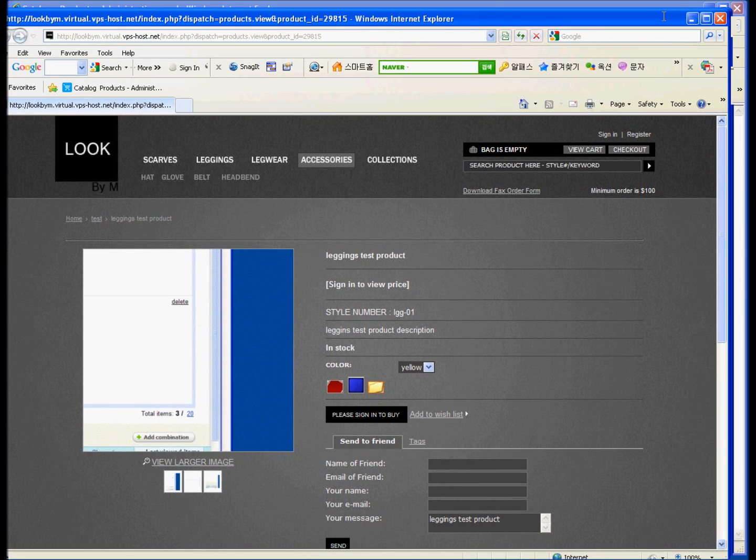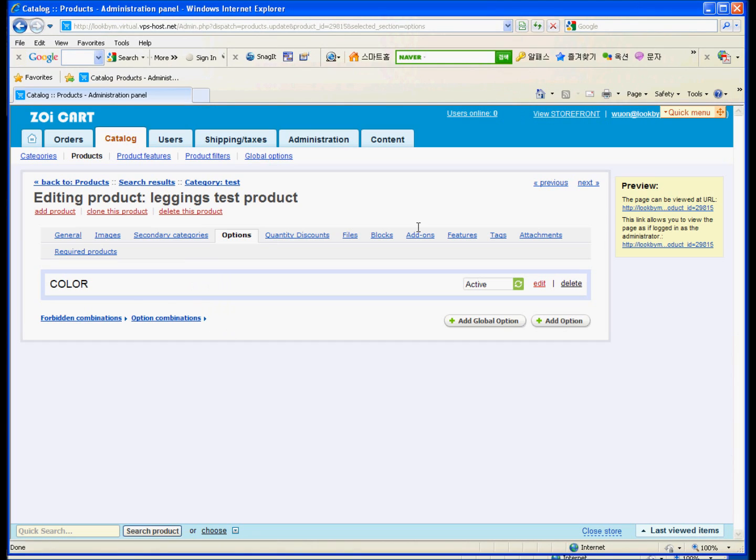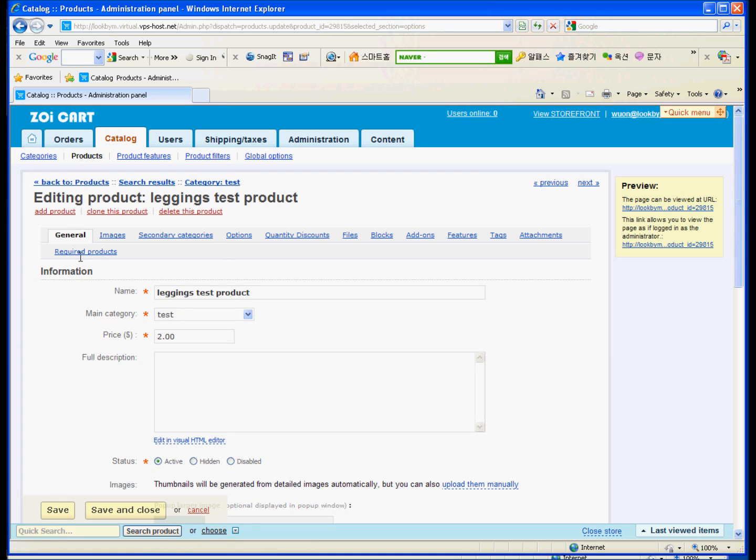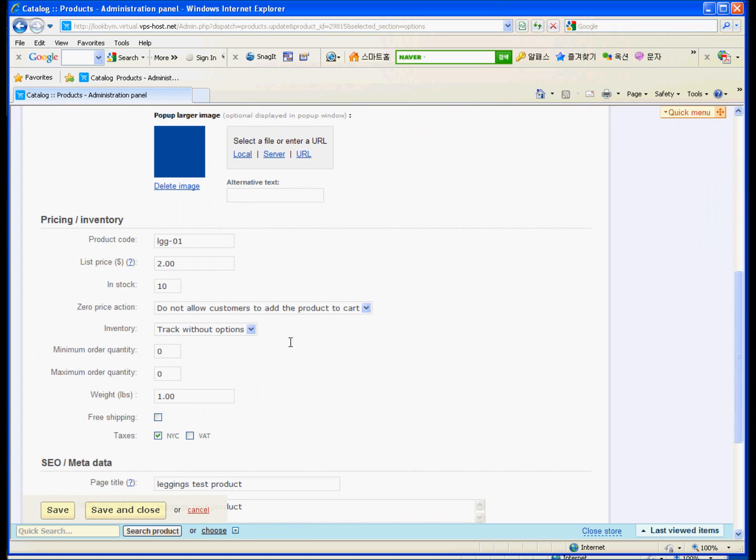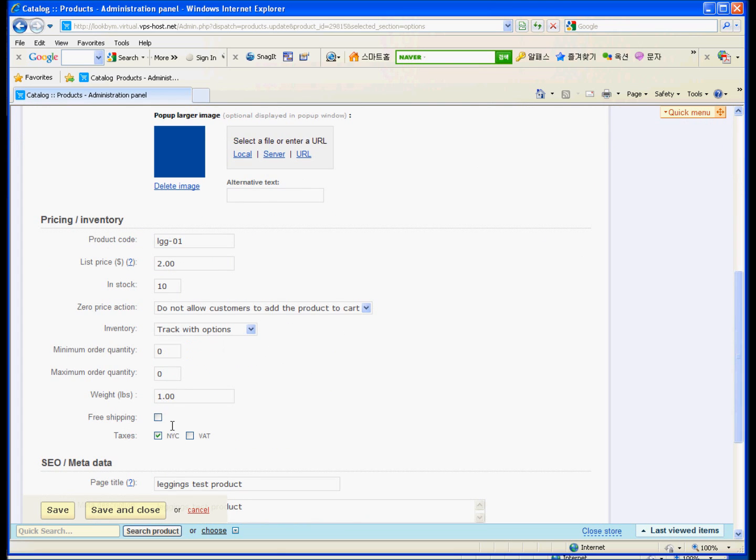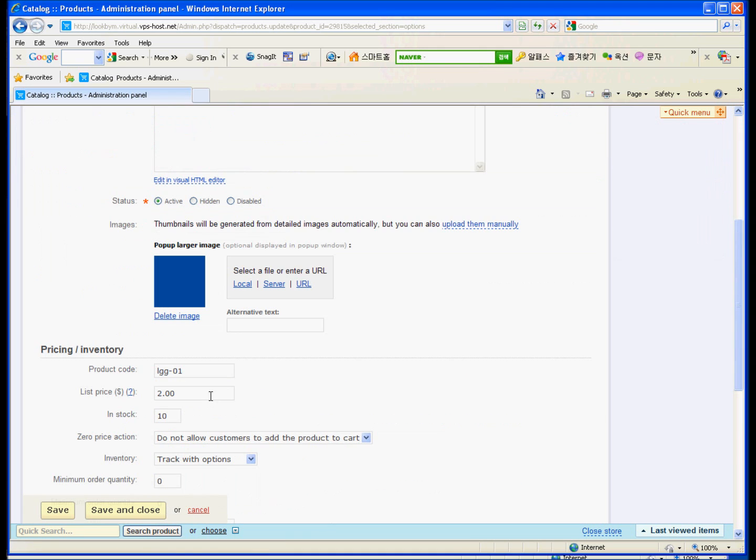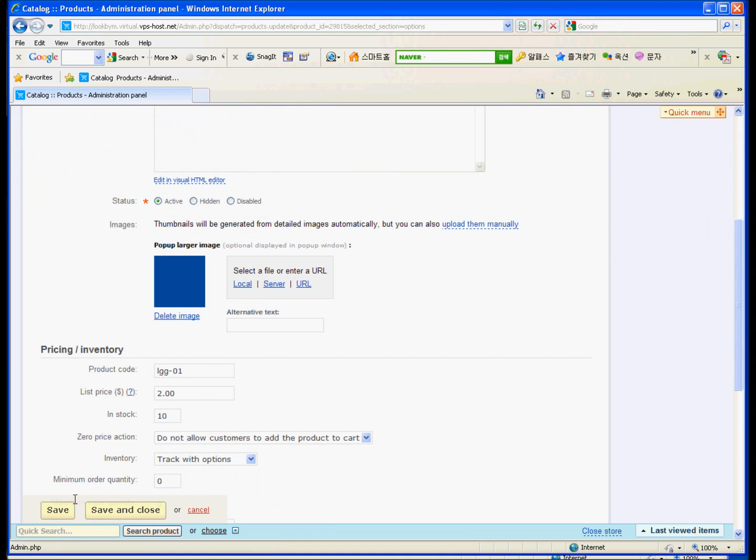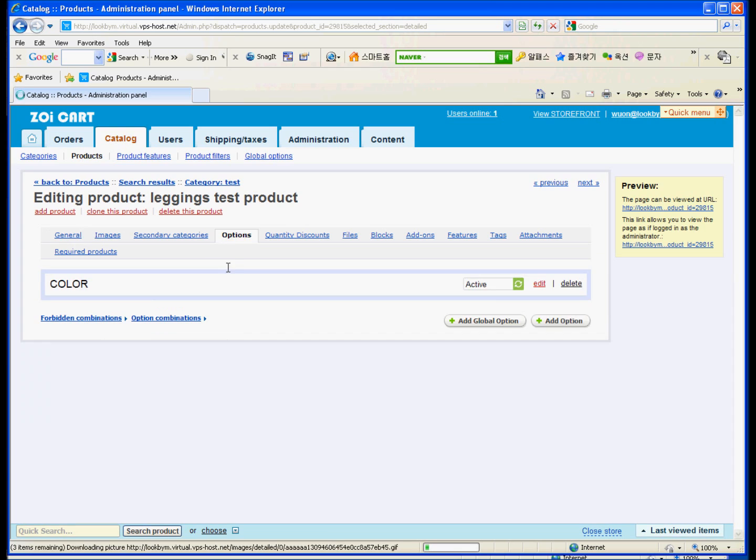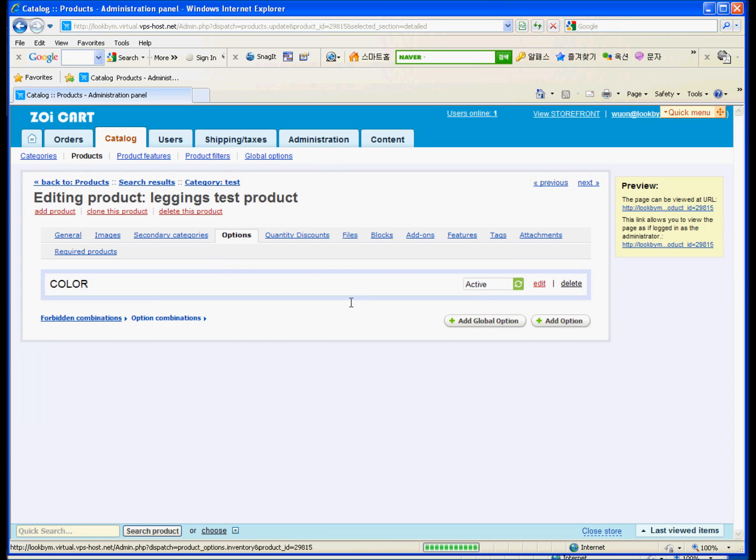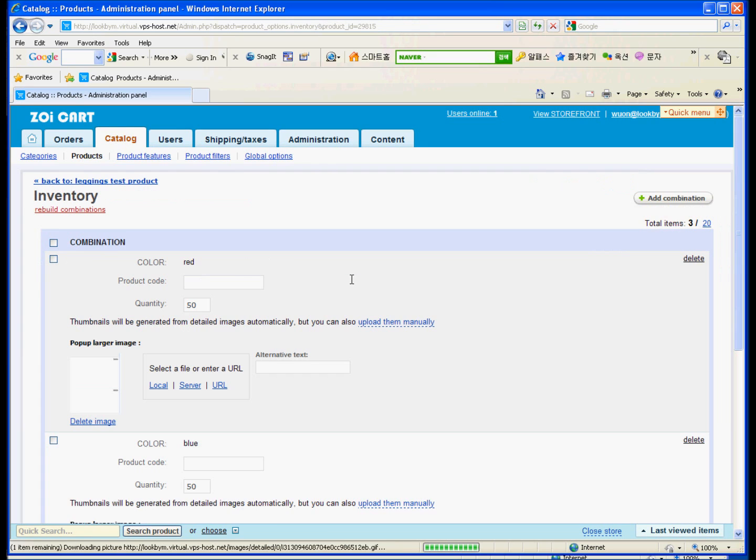Okay. When you done this one, go back to the option. And try to see, try to go to the general. And then try to change to track with options. And save it.